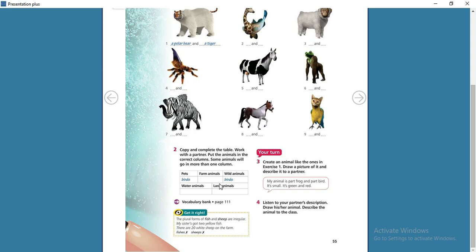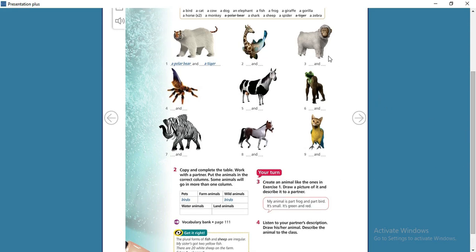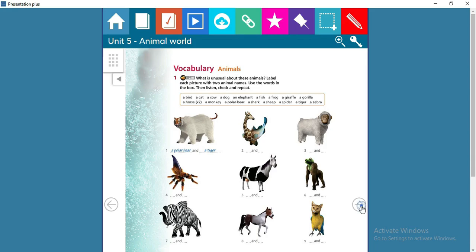Now let's move to exercise number two. Here you have to copy and complete a table — take a notebook and draw a table like this one. It has five categories: pets, farm animals, wild animals, water animals, and land animals. Take the animal words from exercise one and put them in these categories. Note that some animals will go in more than one category.